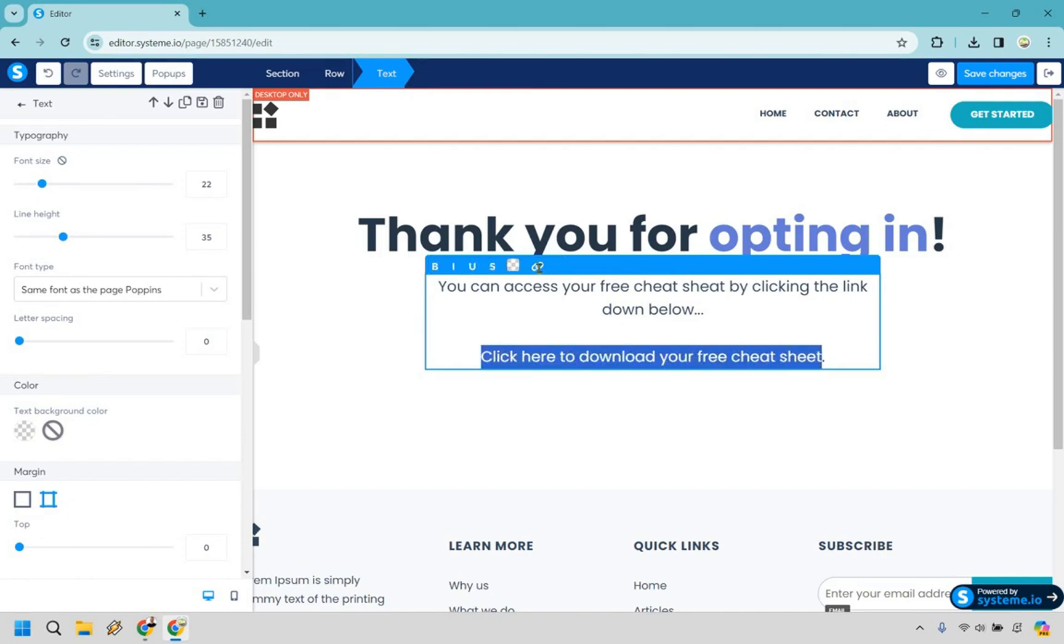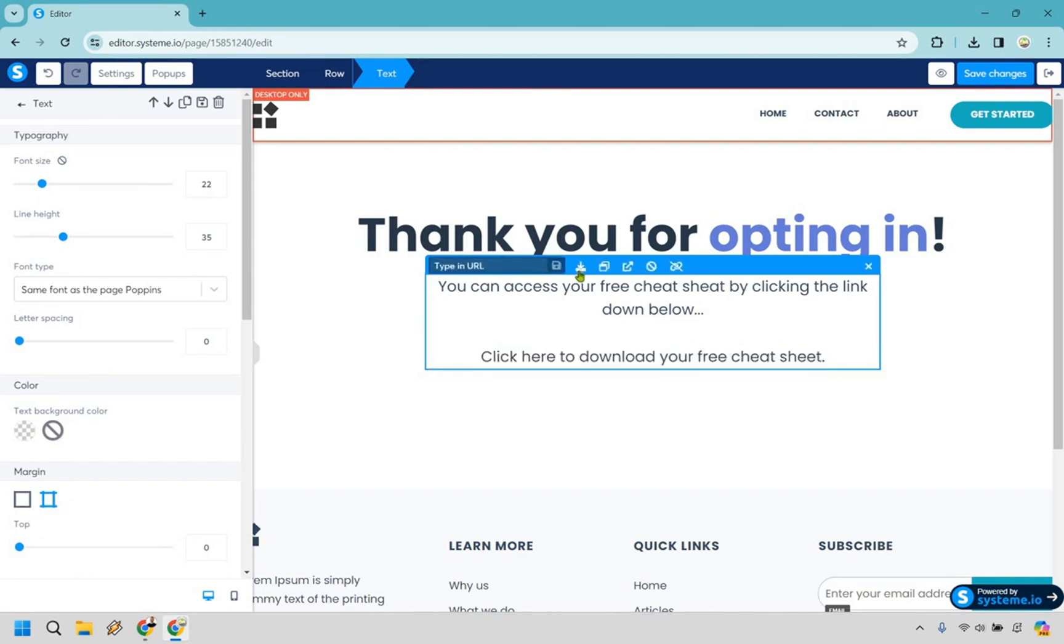So once we do that let's click on this link right here and from here what we want to do is click on this file button. So let's do that link to a file.